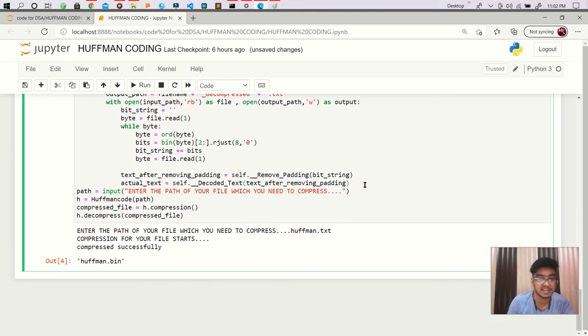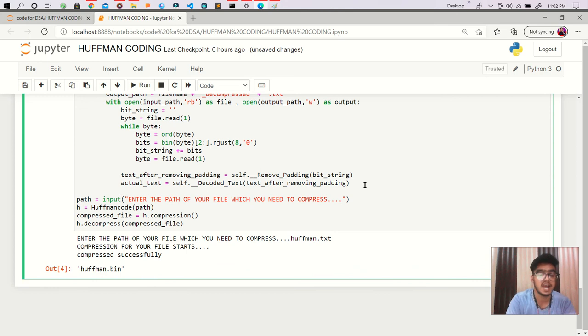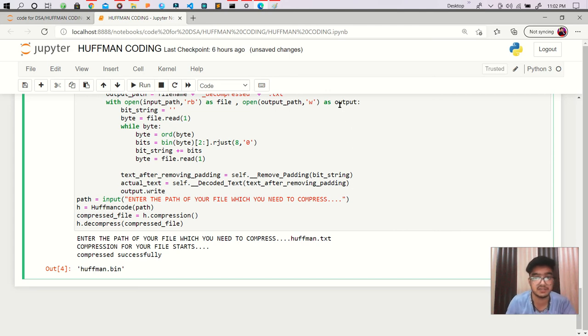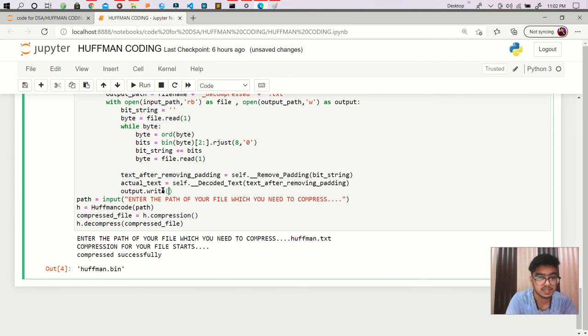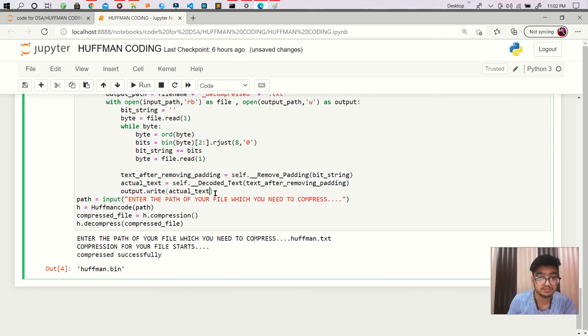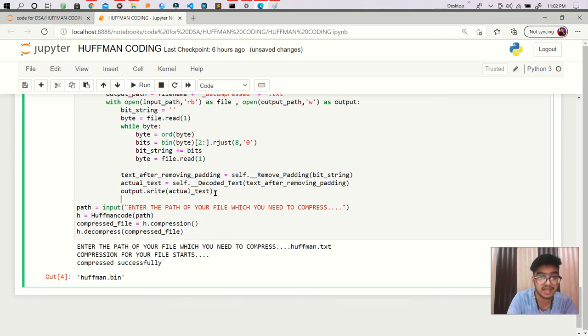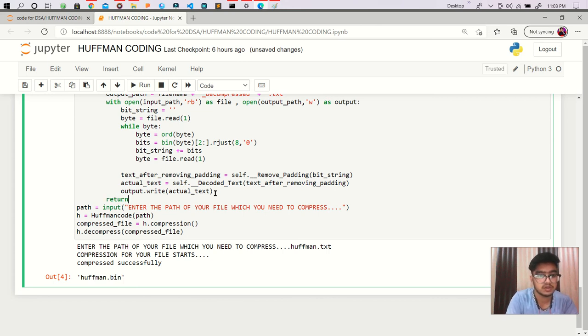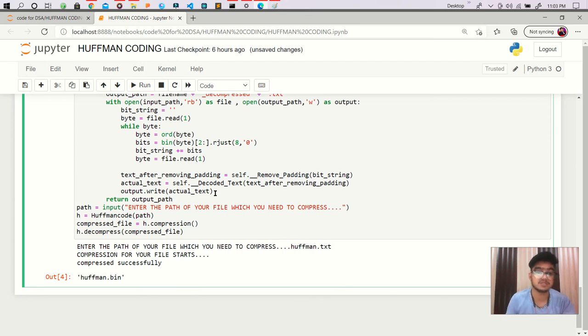So we are getting our actual text here and we have to output.write - the output file that we are creating there. We have to write here the actual text and we have to return this output_path.